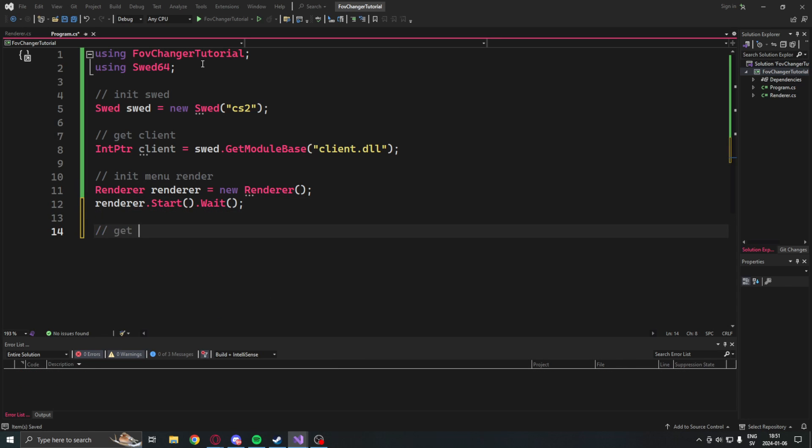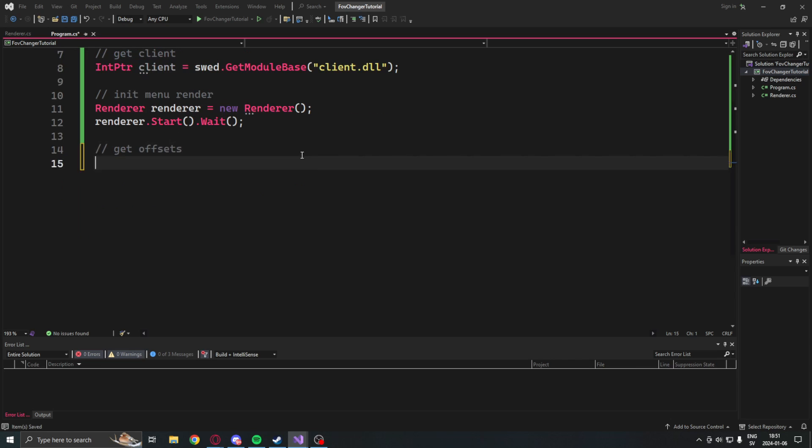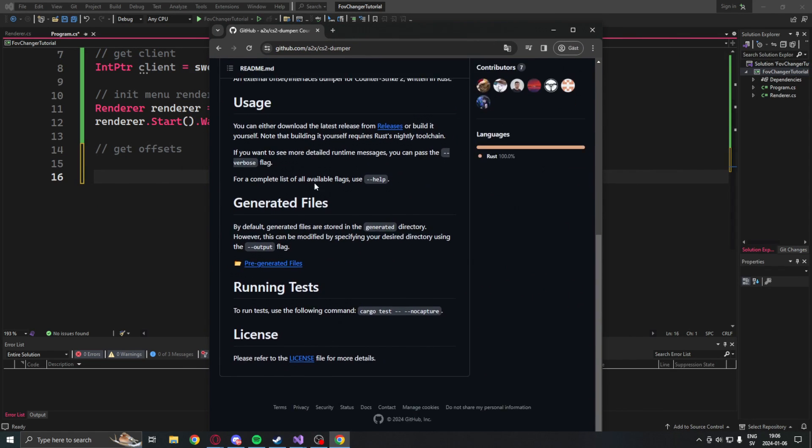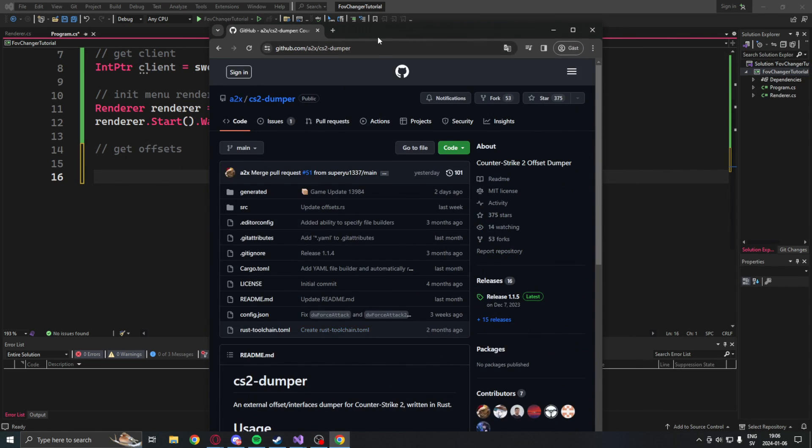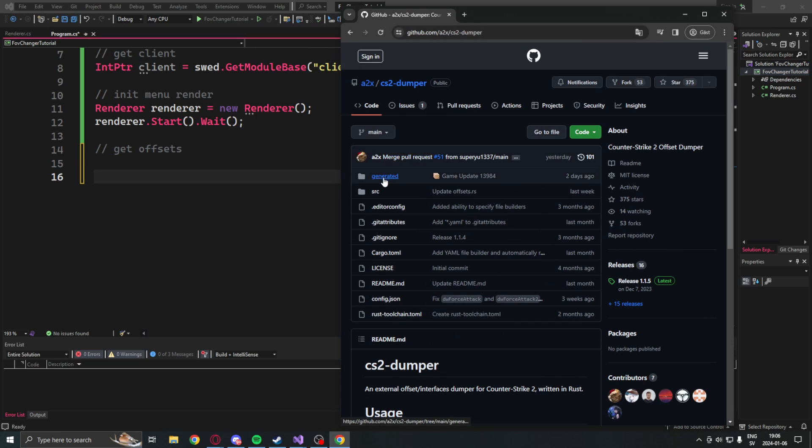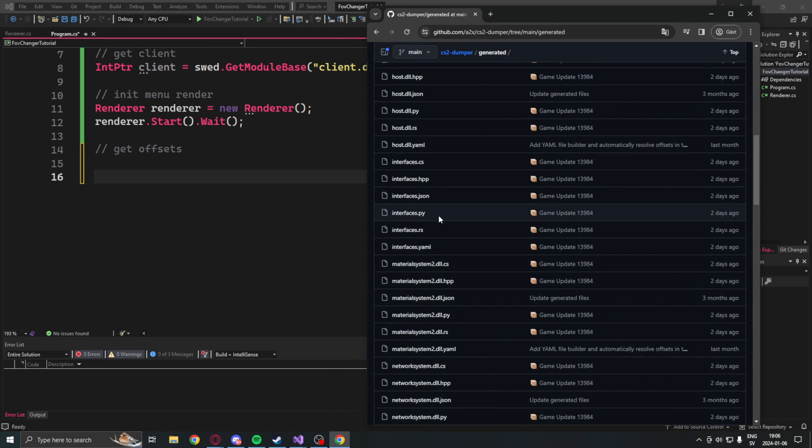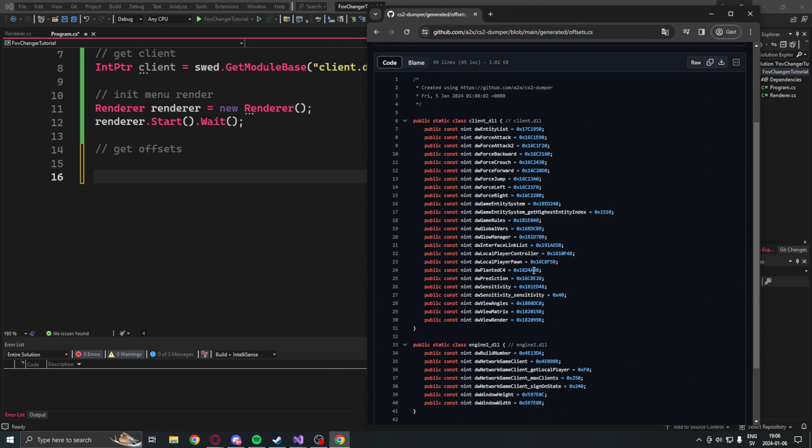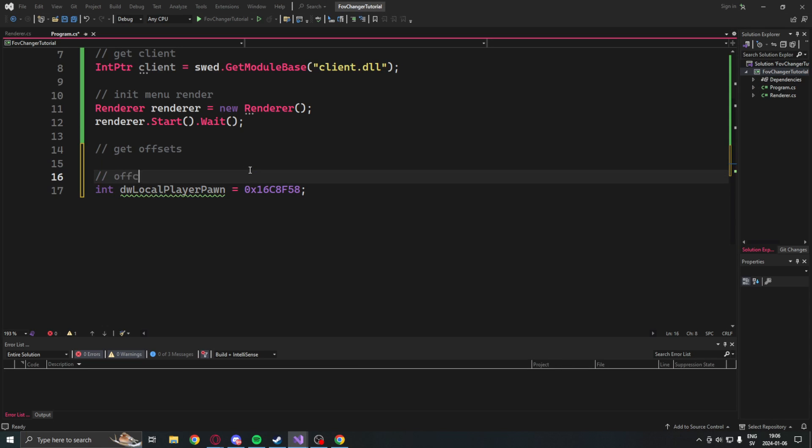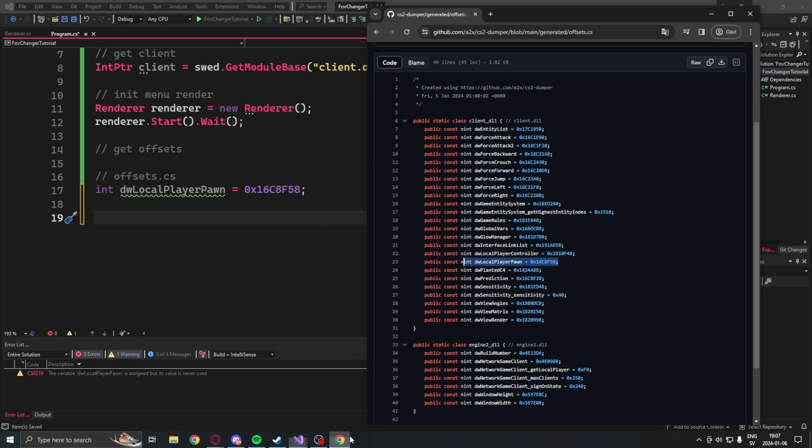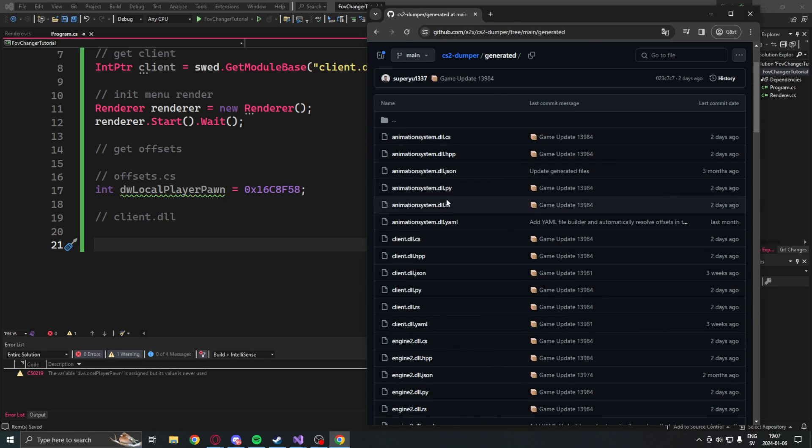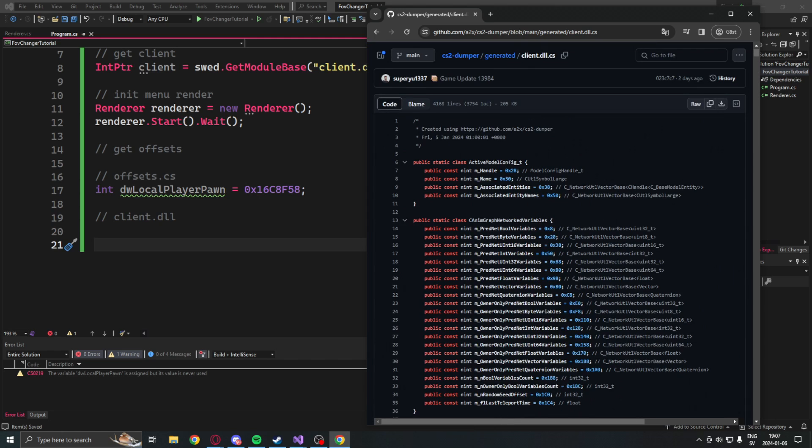Next up will be to get some offsets, so we will go into the a2x dumper. Credit goes to him for this beautiful CS2 interface dump. And we will go into the offsets.cs and get the local player pawn offset.